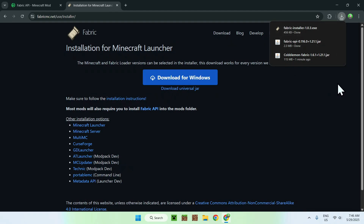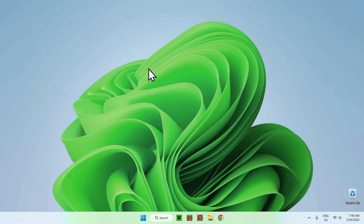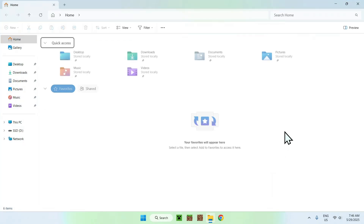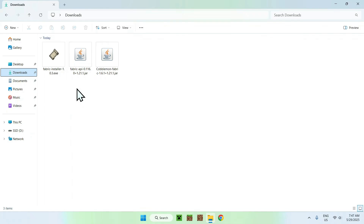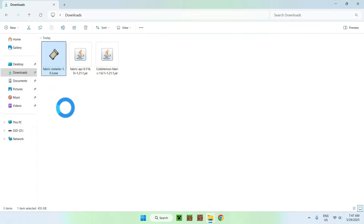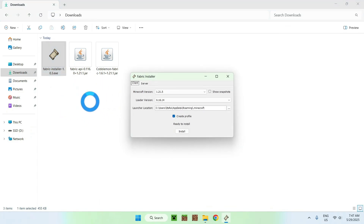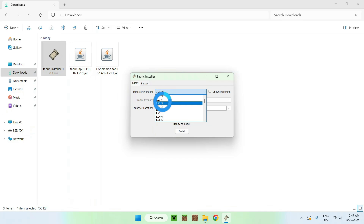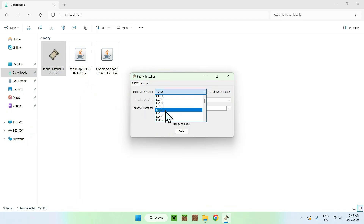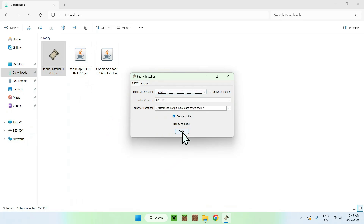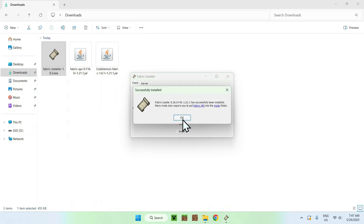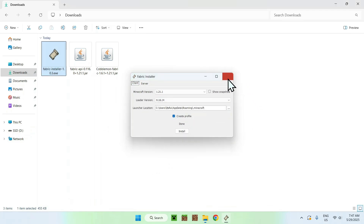Minimize or close your web browser, then go to your File Explorer to access your Downloads folder. From there, find the Fabric installer and double-click the file. This will bring up a small window where the Minecraft version has to match the same version you used for Cobblemon and Fabric API — so for me it was 1.21.1. Click the Install button, then OK, then Close. You have now finished with the Fabric installer.